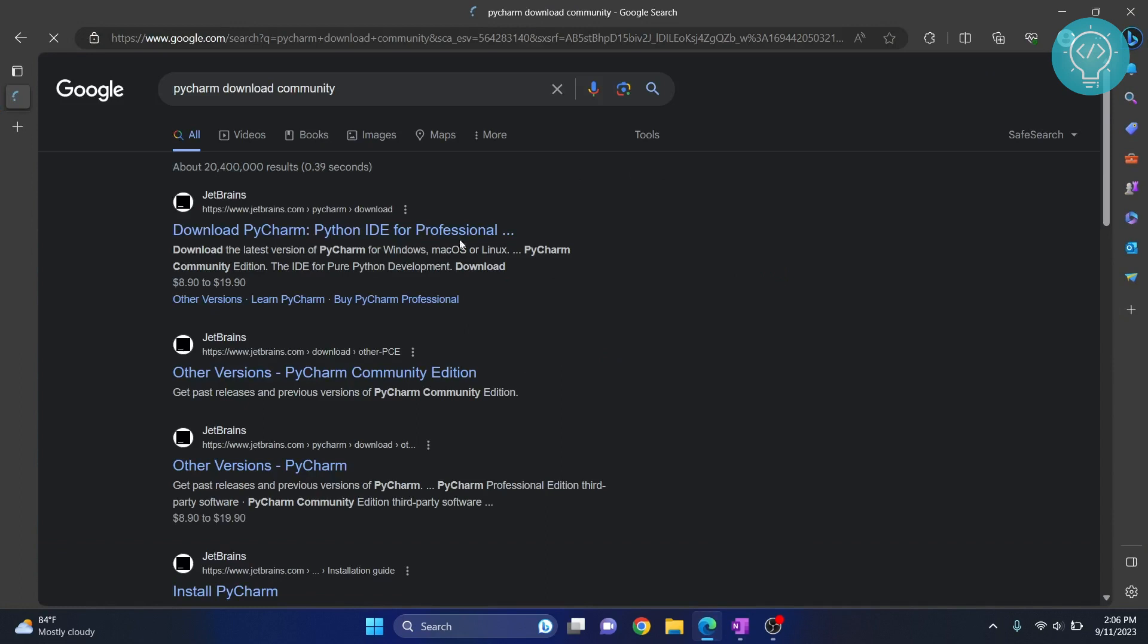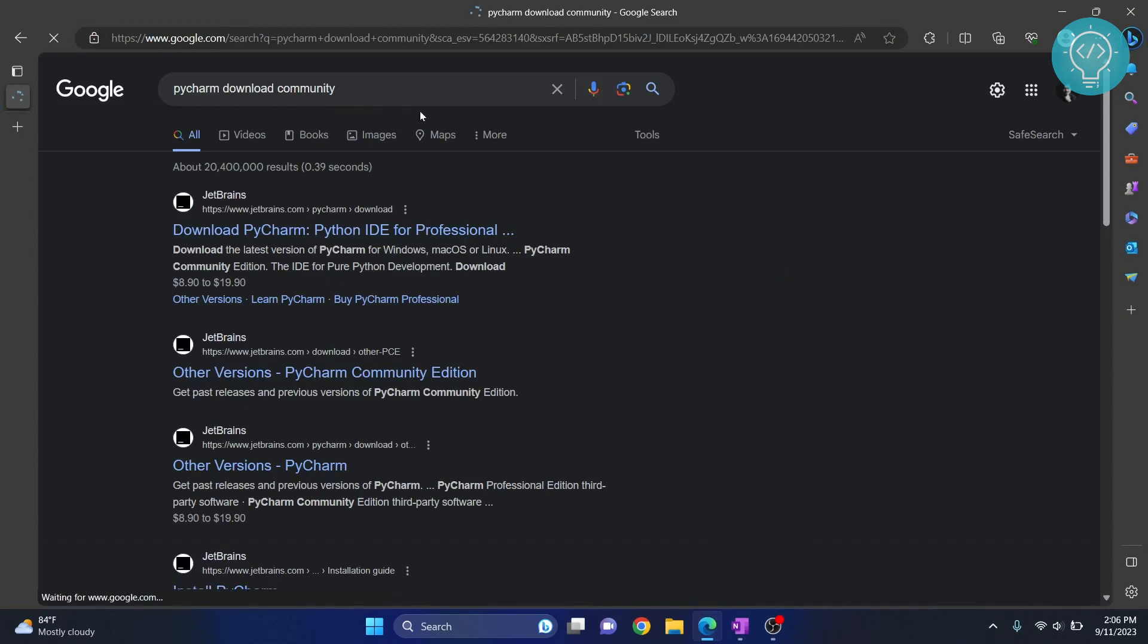Download community. We are downloading the community edition as this is the free one. Click on this link from jetbrains.com, download PyCharm.